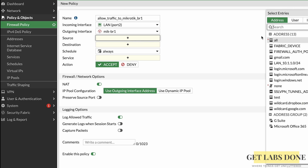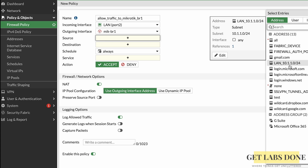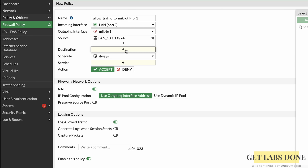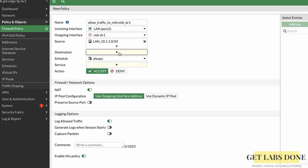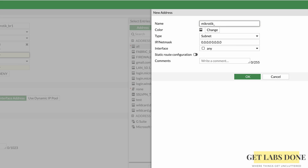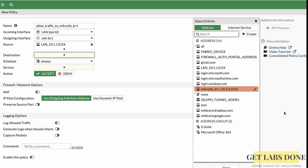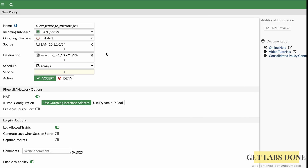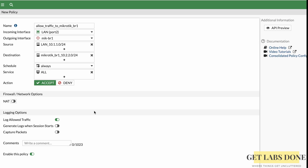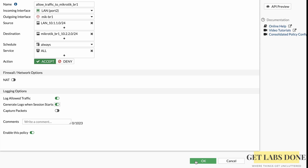In Source, click the plus icon and add the LAN address group 10.1.1.0/24. In Destination, add the MikroTik LAN subnet 10.2.2.0/24 — since it doesn't exist yet, create a new address called 'microtech-br1' with IP/Netmask 10.2.2.0/24 and click OK. Set Service to All, Action to Accept, and uncheck NAT. Enable logging for allowed traffic, ensure the policy is enabled, and click OK.